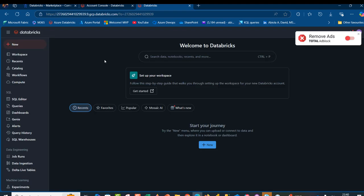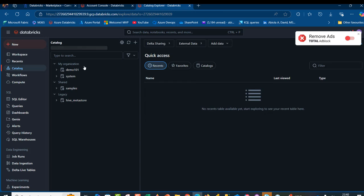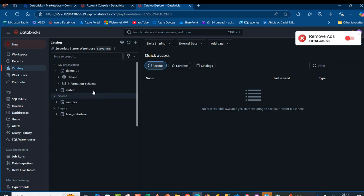And then we're going to land on the Databricks platform. So we can go ahead and create our compute, our serverless SQL warehouse and so on. I'm going to click on catalog first and I'm going to see the demo 101 catalog. I'm going to click on this to expand. This is within my organization. We can create schemas, tables and so on. So before I do that,